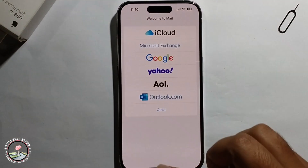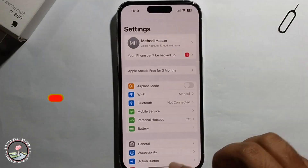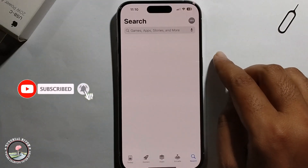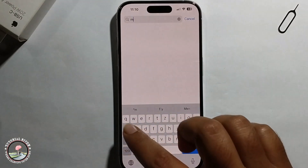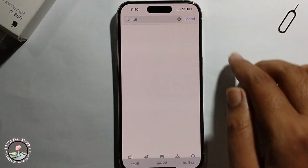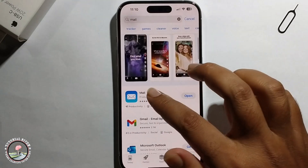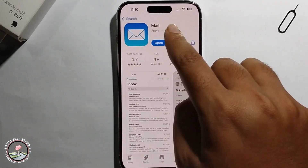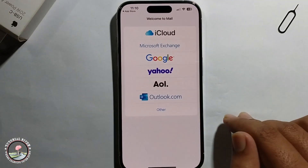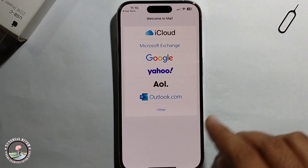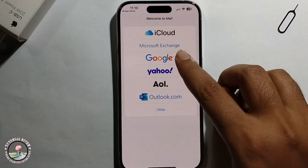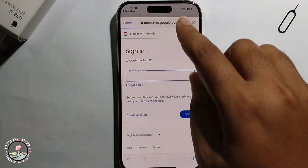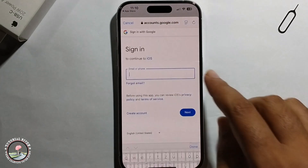If you don't have the app, open the App Store, click on mail, and download the mail app. I've already downloaded it, so click open. Then you'll see more options — simply select Google and then enter your email address.